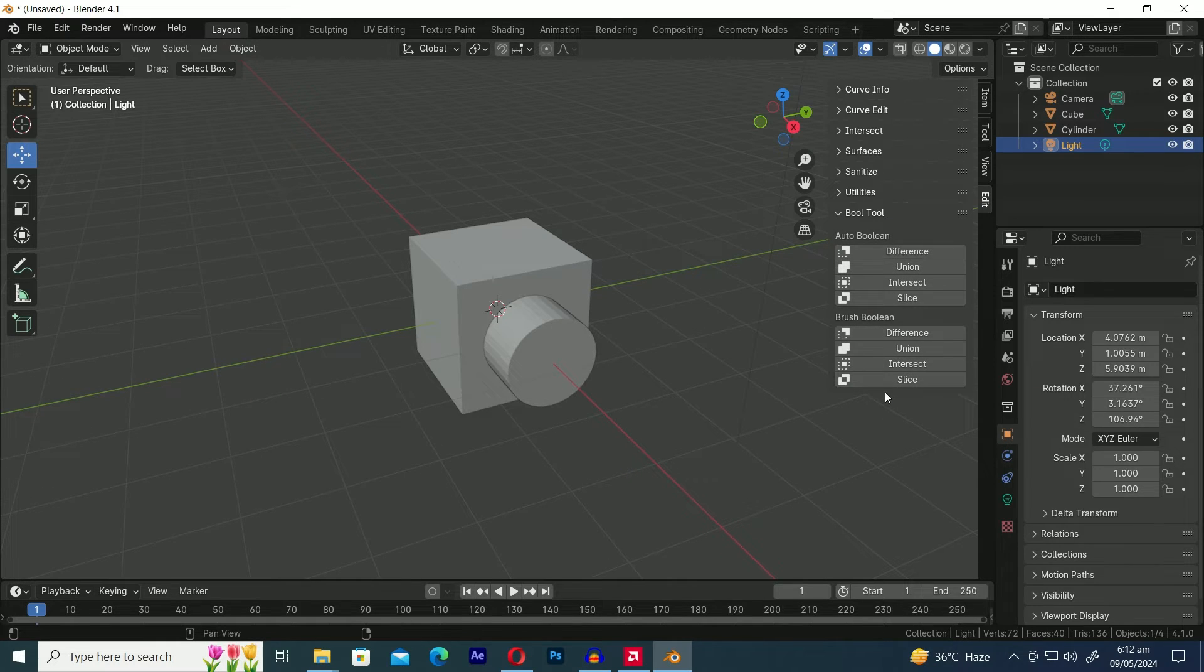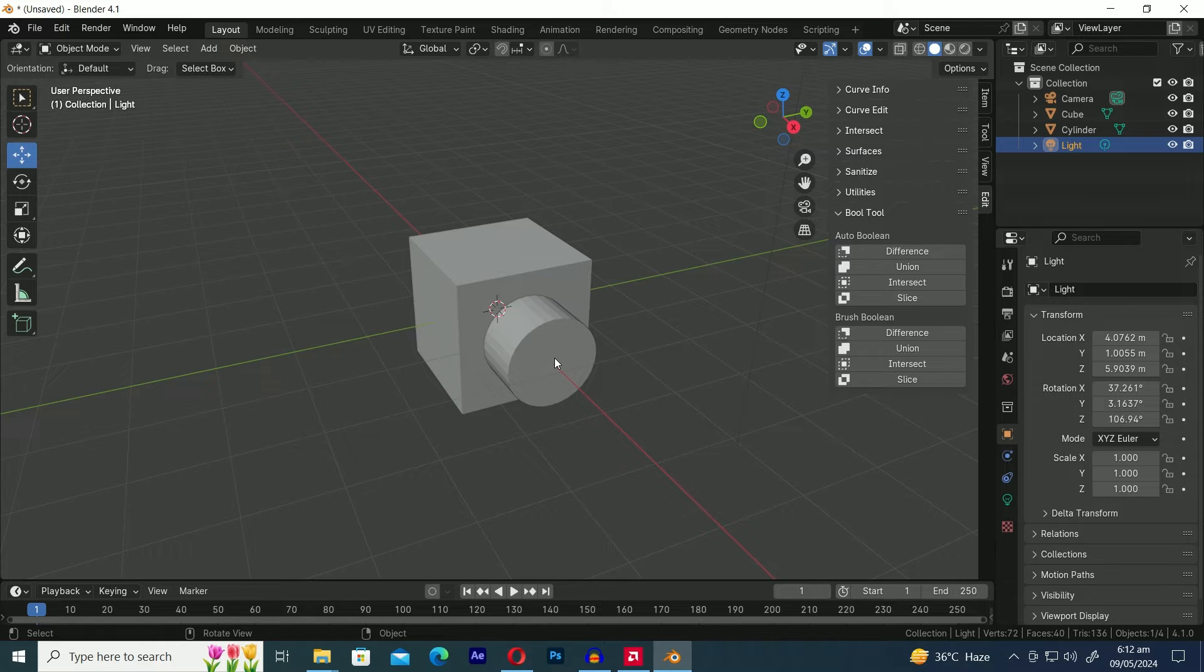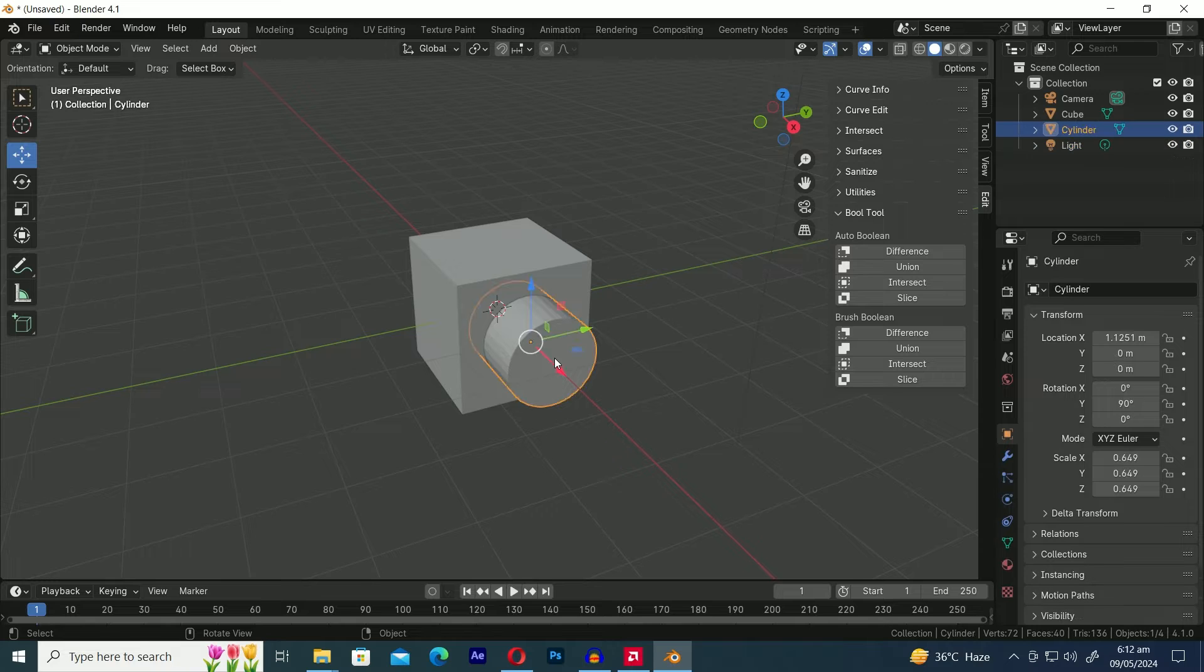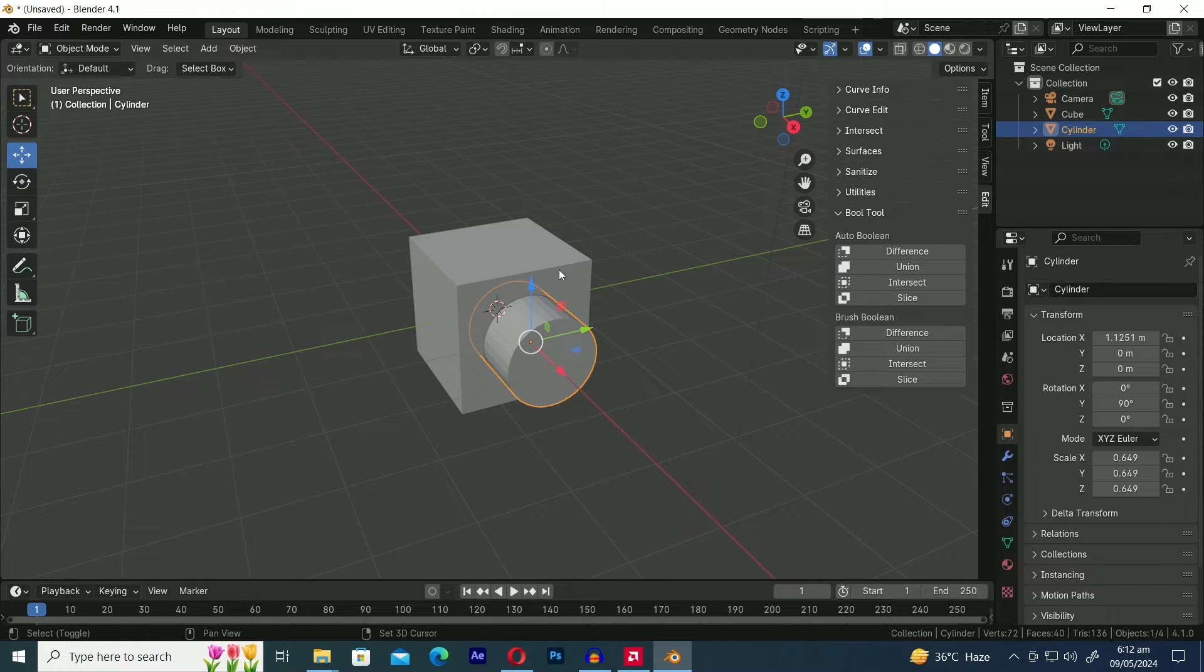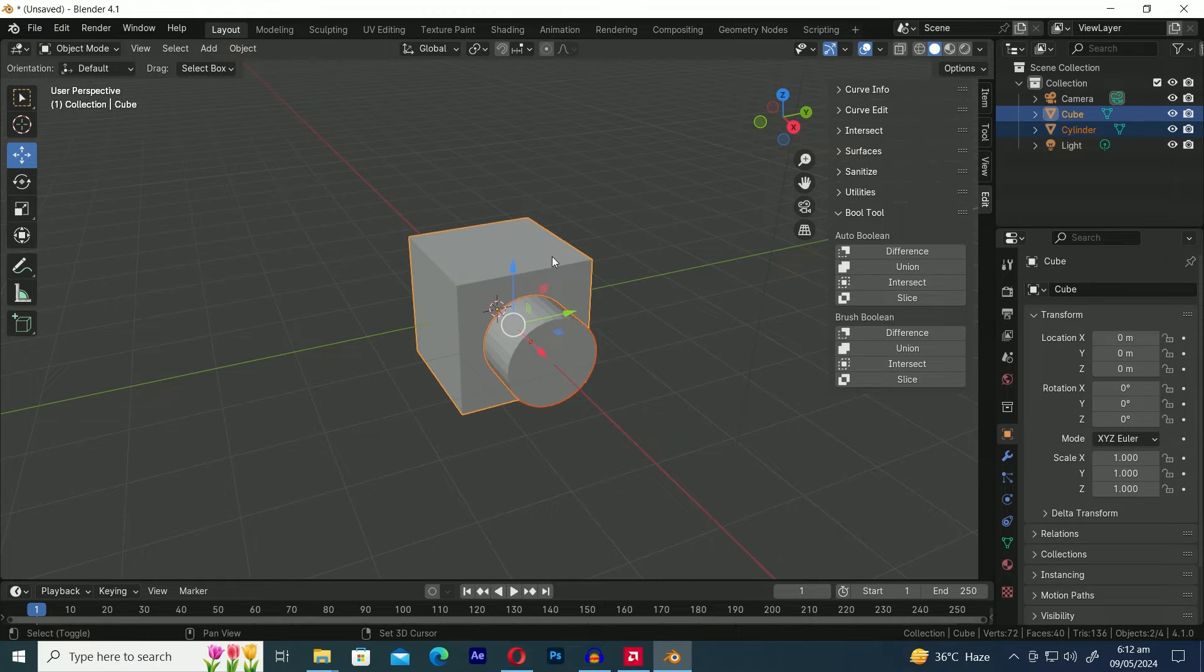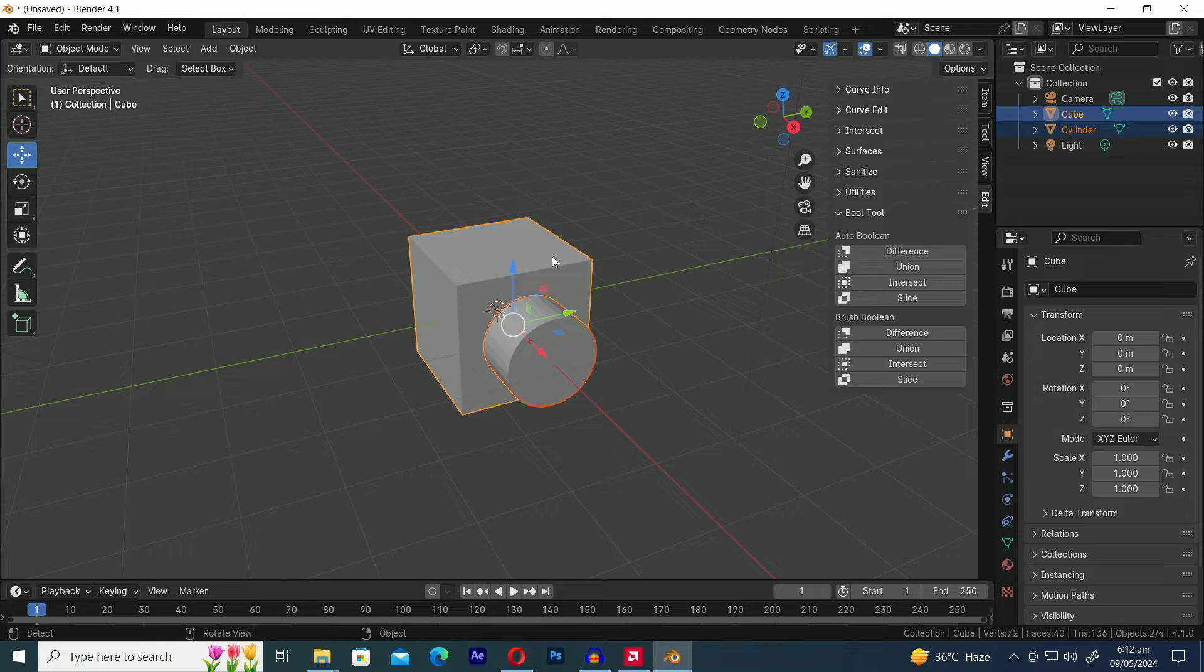Here, you'll find four Boolean options, which we'll cover one by one. Now, for the Boolean operation, let's first select the object we want to use to perform the Boolean operation within the other object, which in our case is the cylinder. Then, while holding down the Shift key, select the main object onto which we want to apply the Boolean operation, which is the cube.